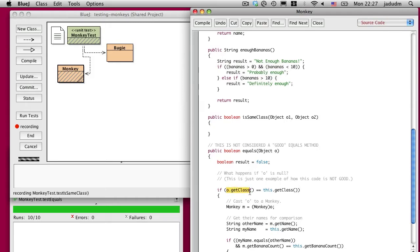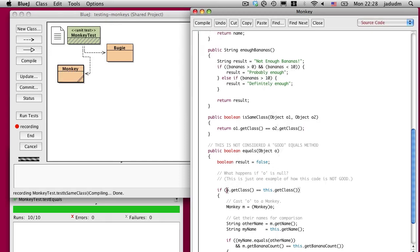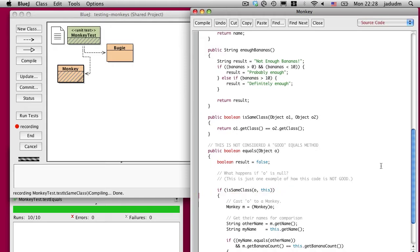So we can then pull that code out. I'll copy it up here: if object1 getClass is equal to object2 getClass. And I forgot some parentheses on the method call. Does it compile? Yes. We can now replace this expression, which may look a little confusing, with a single method call, passing it this object and the object that came in from elsewhere.